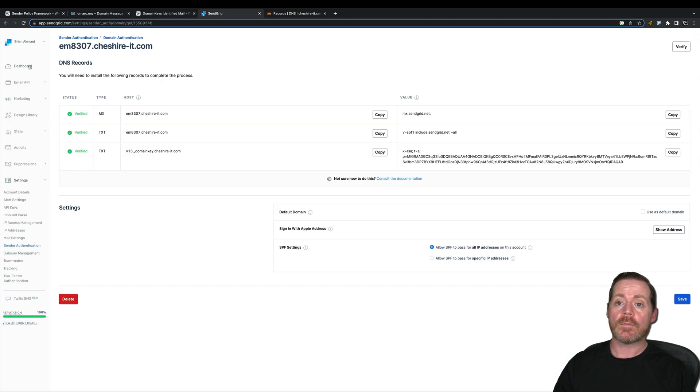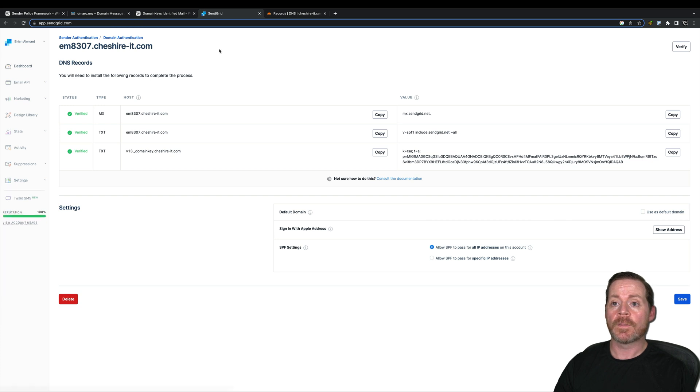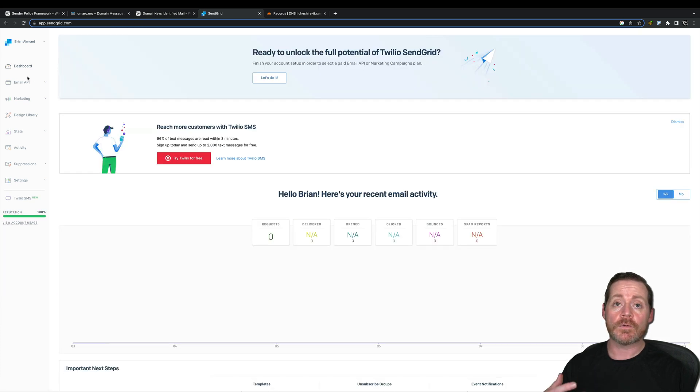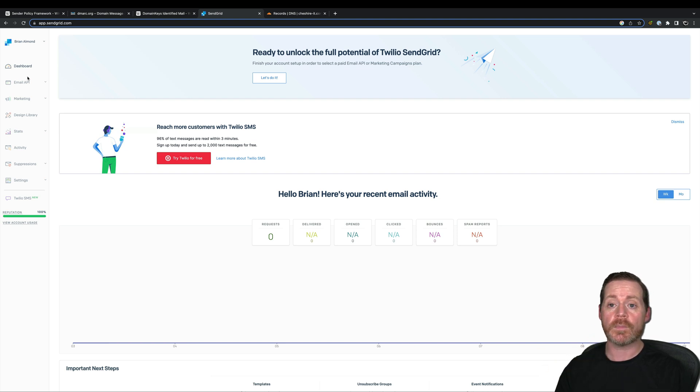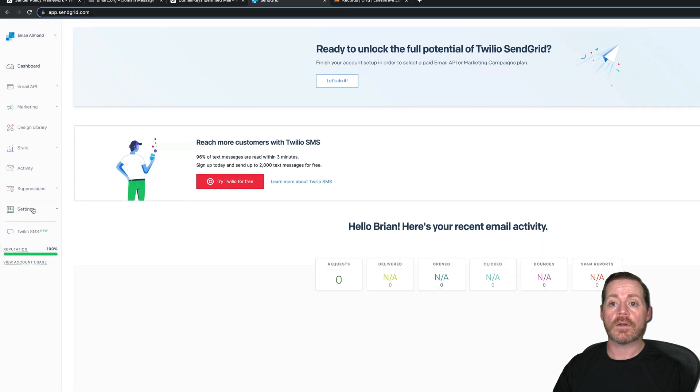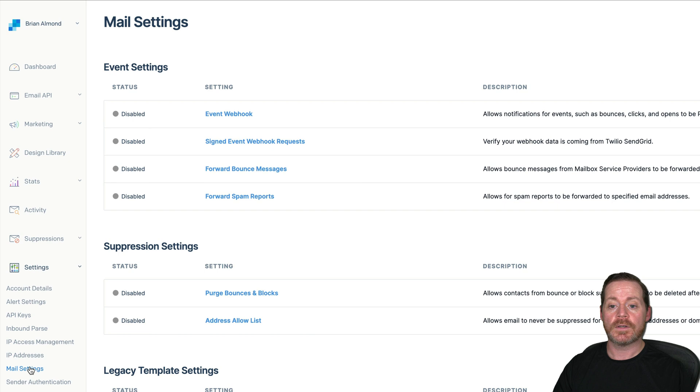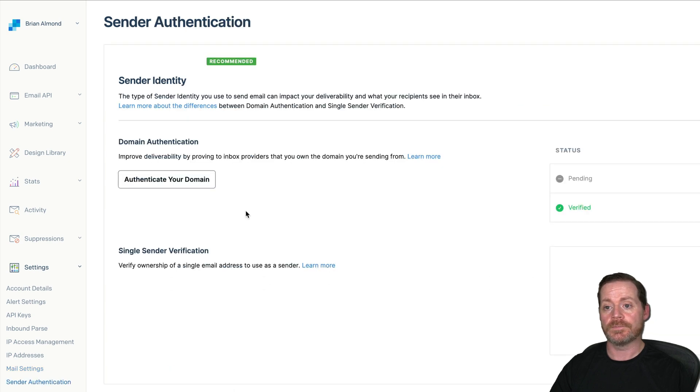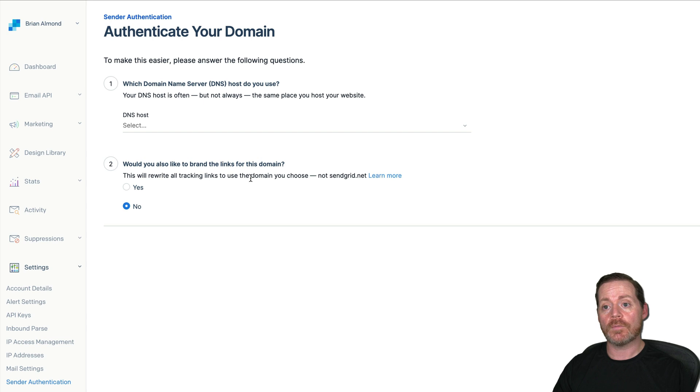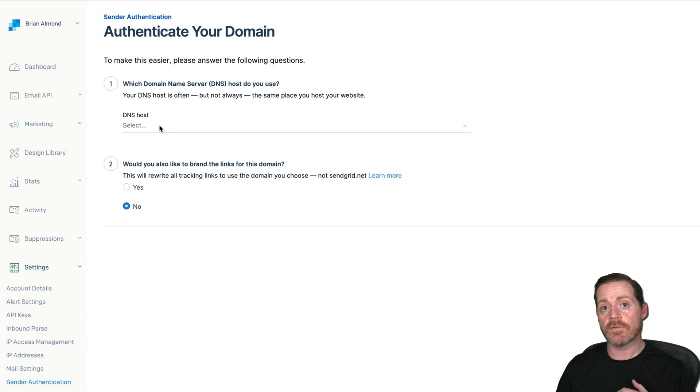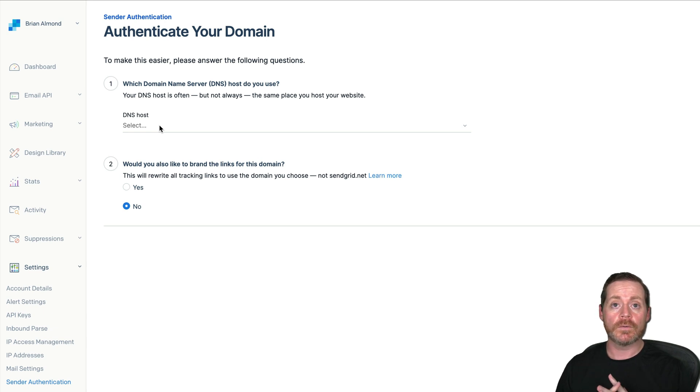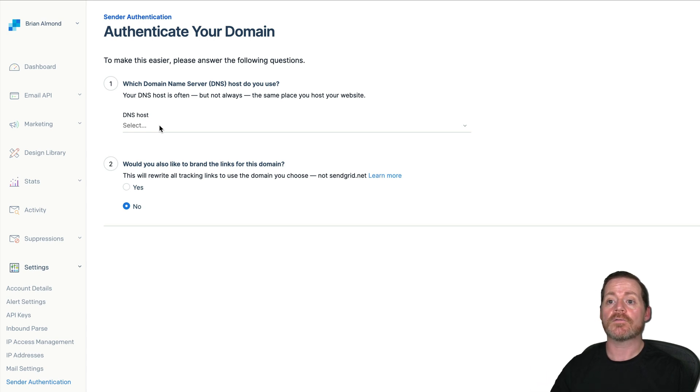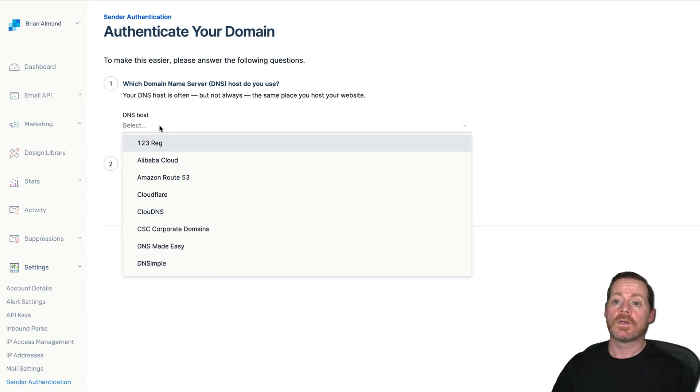So SendGrid, quite easy to set up. Once you get into SendGrid, you need to make sure that your email or your domain is ready to work with SendGrid, that you've got the correct records in there for basic setup. Once you've done that, you're going to want to go into settings and sender authentication. Once you click sender authentication, you're going to want to go to authenticate your domain. Now, authentication of your domain is a simple process. It's going to create the DKIM SPF and your DMARC record will create manually after the fact.